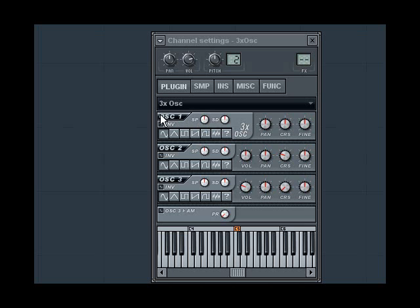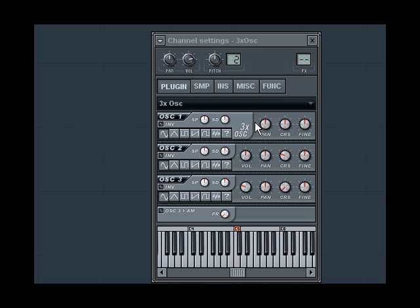You might notice that OSC 1 doesn't have a volume control. That's basically because OSC 1 is basically always on. What I'm going to do first is show you the sounds of the different waves. So I'm going to take down the volume of OSC 2 and 3 so we're just going to hear oscillator number 1.